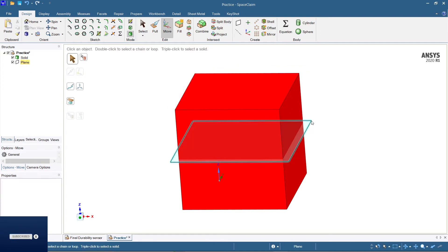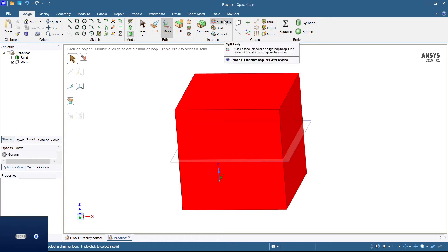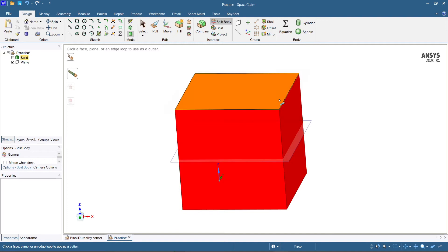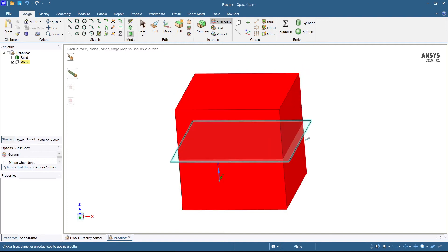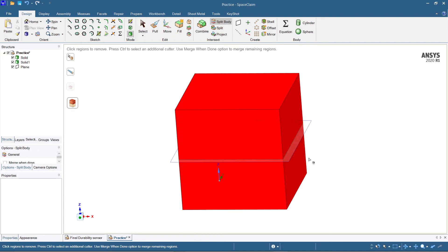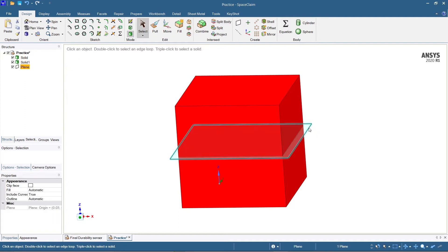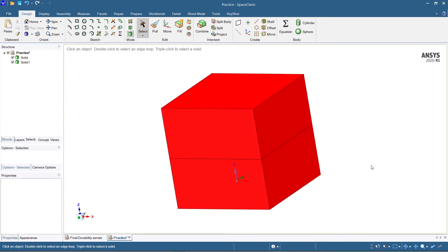Now select the 'Split Body' option, then select the body and the plane. The entire thing has been split. You can see that the object has been split here.